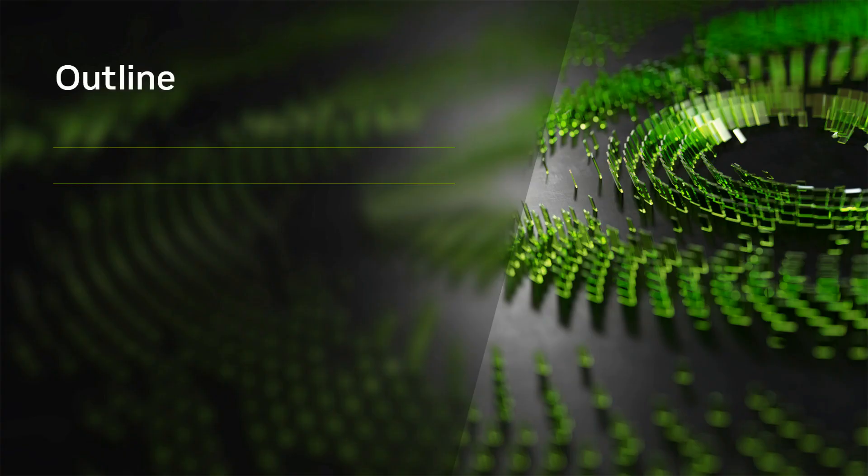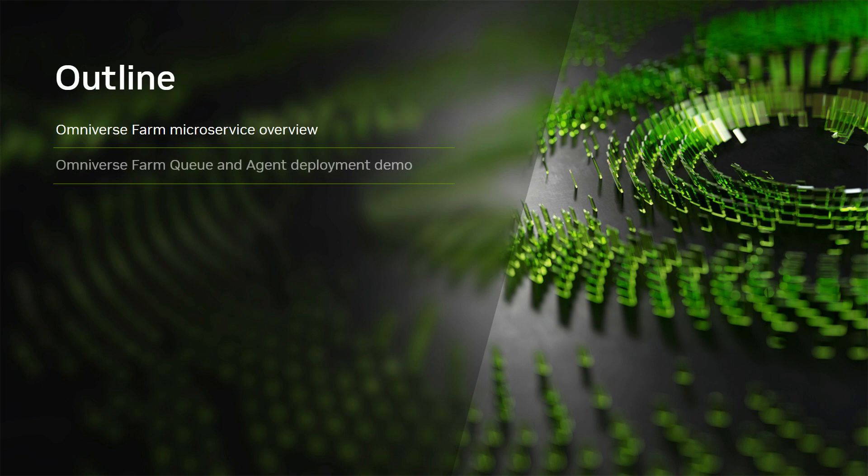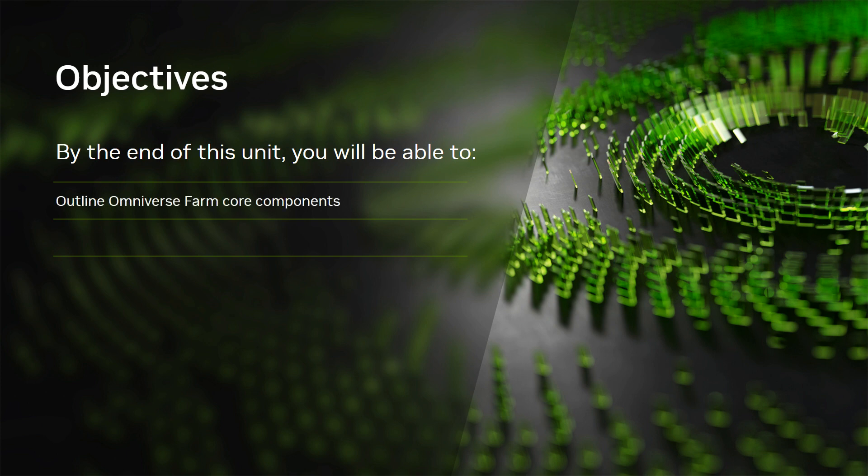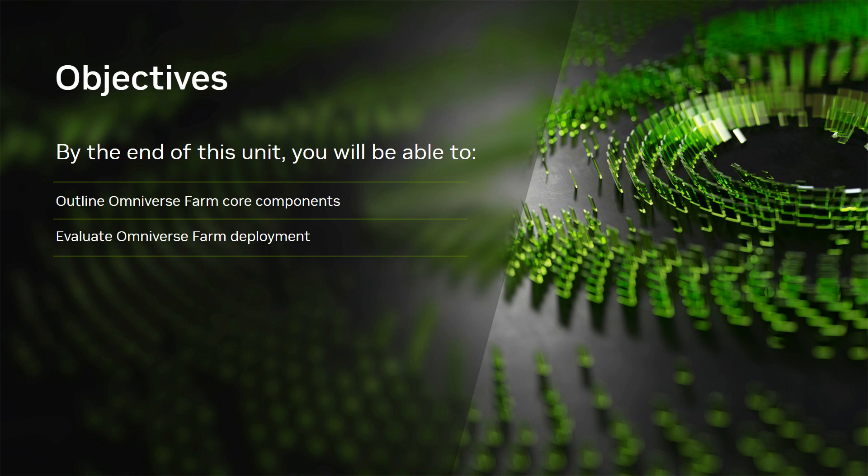In this unit we cover an overview of the Omniverse Farm microservice deployable components, a demonstration of Omniverse FarmQ deployment, including submitting, monitoring, and processing jobs. Let's examine the objectives for this unit. After completing this unit you should be able to outline the core deployable components that make up the Omniverse Farm microservice. Evaluate the process of deployment for both the Omniverse Q and Agent along with the job submission workflow.